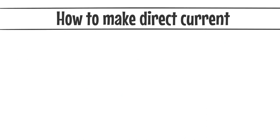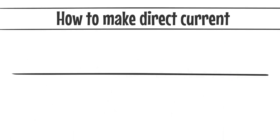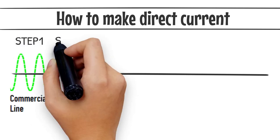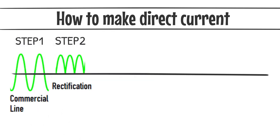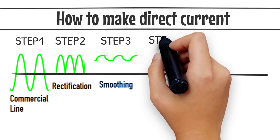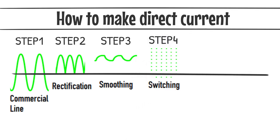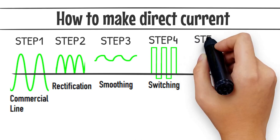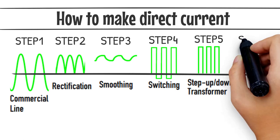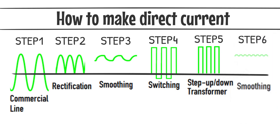This is an example of a switching regulated DC power supply. The commercial line AC is rectified, smoothed, and converted to DC. The DC voltage is then turned on and off at high speed with a switch, and the pulse width is transformed to AC while the transformer raises and lowers the voltage to the required level.